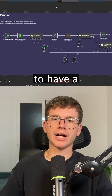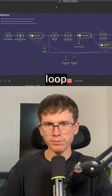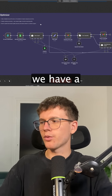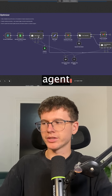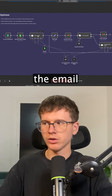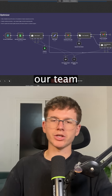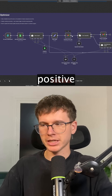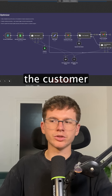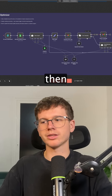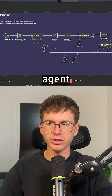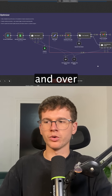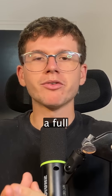The last one is the optimizer framework, which allows us to have a feedback loop in our automations. For example, a sales agent writes the email, then we have a human-in-the-loop feature that allows our team to give feedback. If the feedback is positive, it sends the email to the customer; if not, another agent rewrites it, and this loop repeats over and over again.